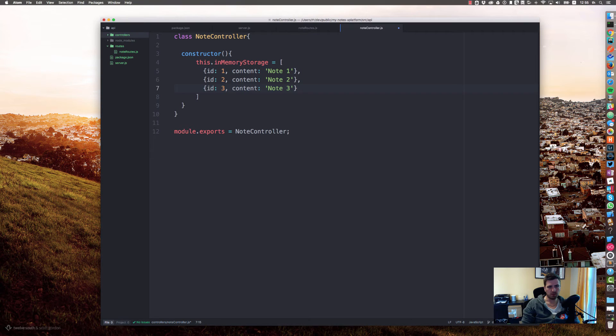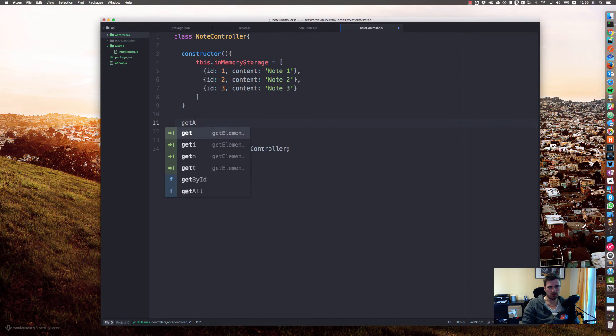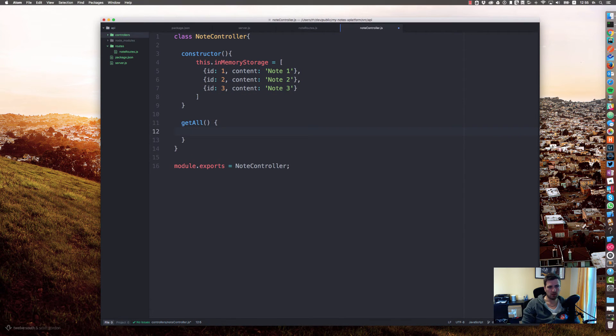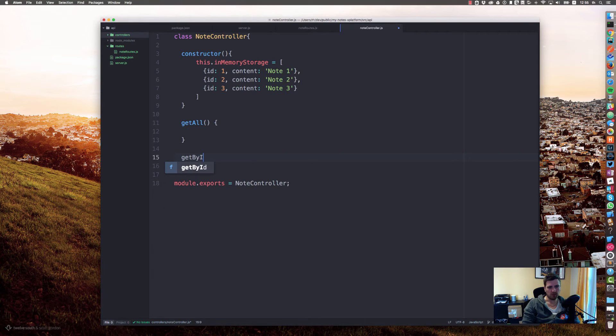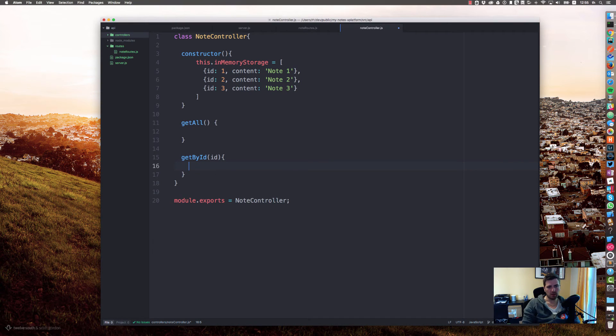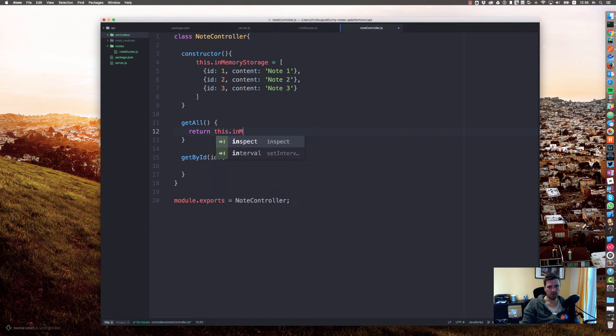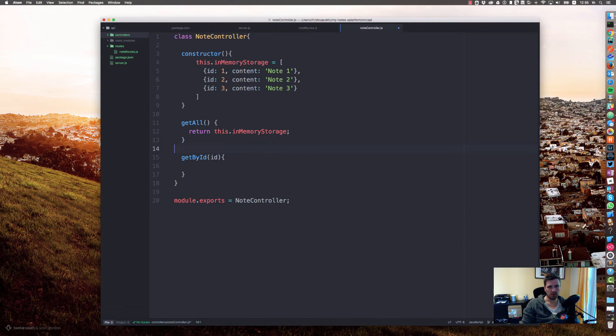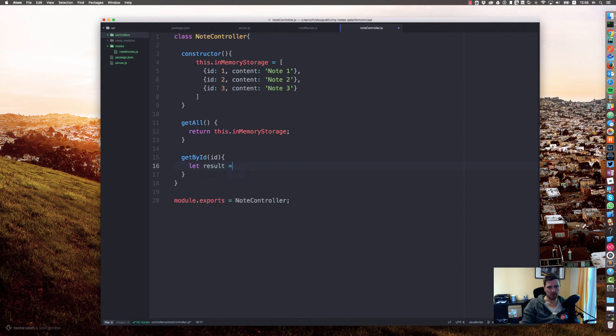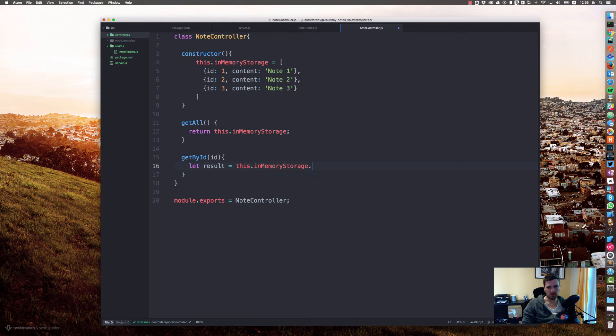We have a method called getAll and we have a method getById which takes our id. Let's implement this first: return this.inMemoryStorage. And let result equal this.inMemoryStorage.filter.